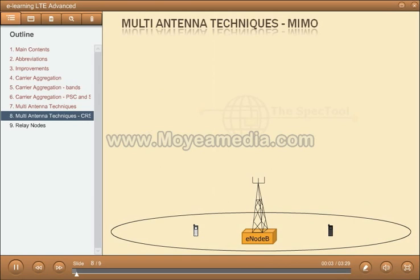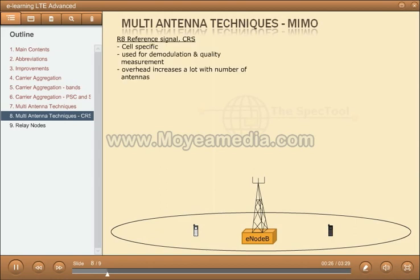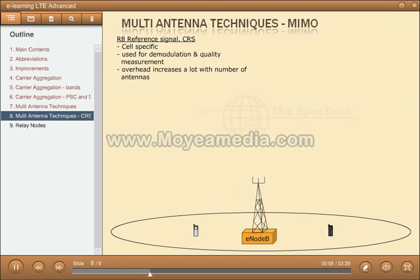Reference signals are used for demodulation as well as for channel quality estimation, CSI — channel state information. A major change in Release 10 is the introduction of new types of reference signals. In Release 8, the cell-specific reference signal, common reference symbol, CRS, is used for both demodulation and CSI measurements in the downlink. The amount of resources — resource elements — blocked for reference signals increased dramatically with increasing number of antennas. Hence, the relative amount of radio resources available for user data decreases with increasing number of antennas, resulting in inefficient use of radio resources.